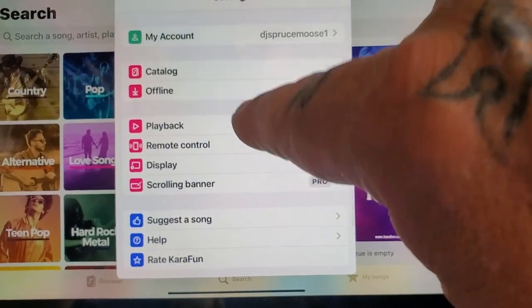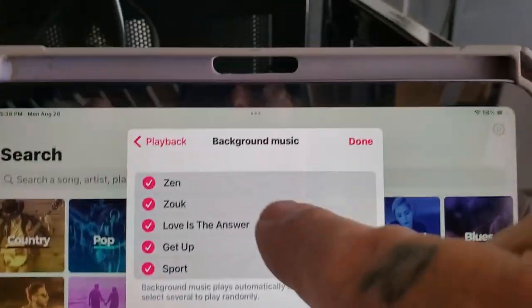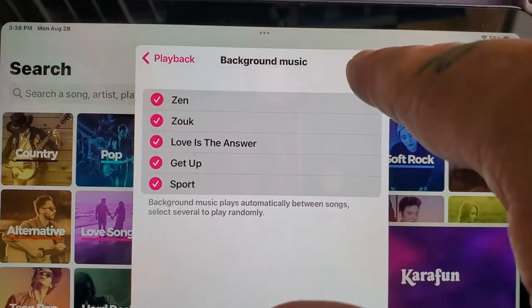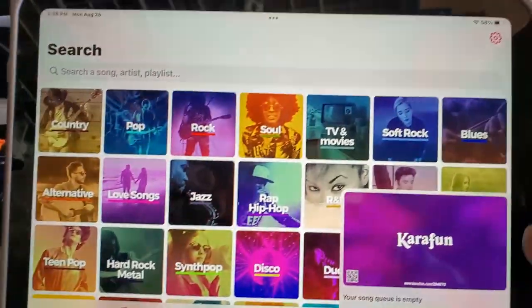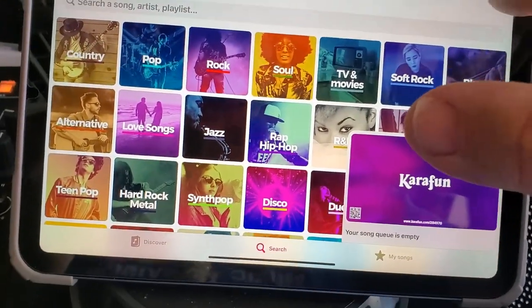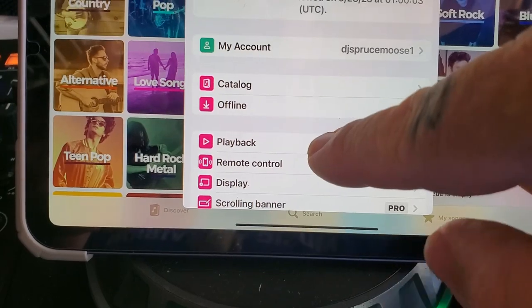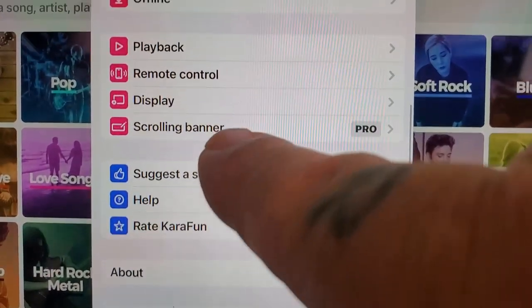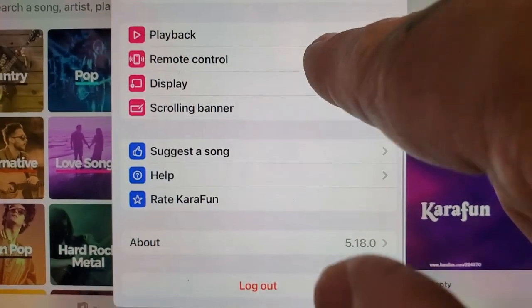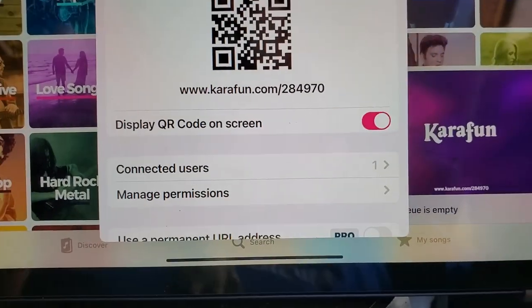I have background music — let me show you the background real quick from playback. As you can see I got the background music selected; that's the music you're hearing now. So once you get the background music selected, we need to go in here to remote control. Once you go in the remote control, you're going to press on the remote control.